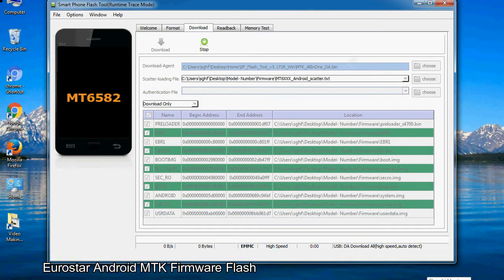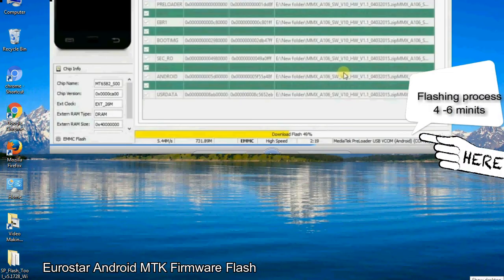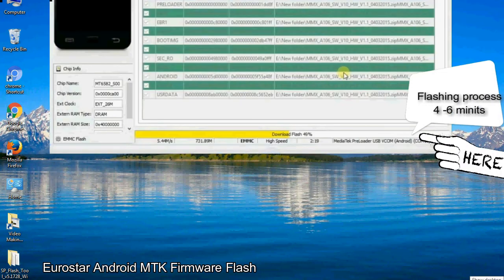After connecting the device to the computer, press the volume down or volume up key so that your computer can easily detect your smartphone.